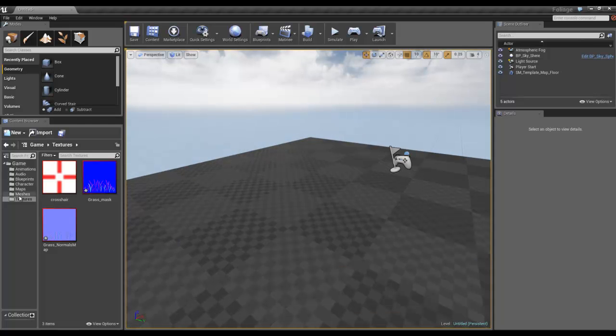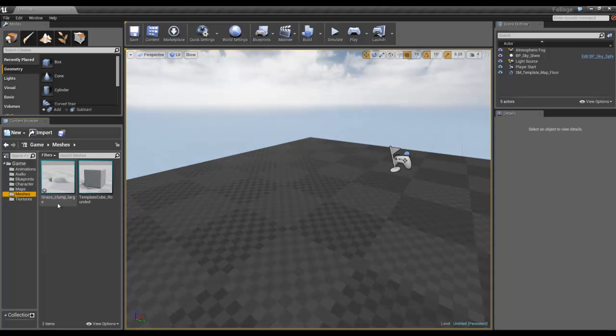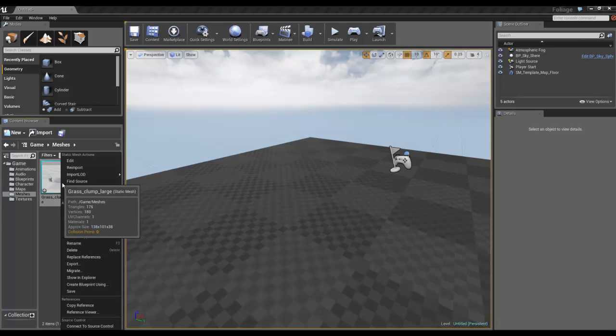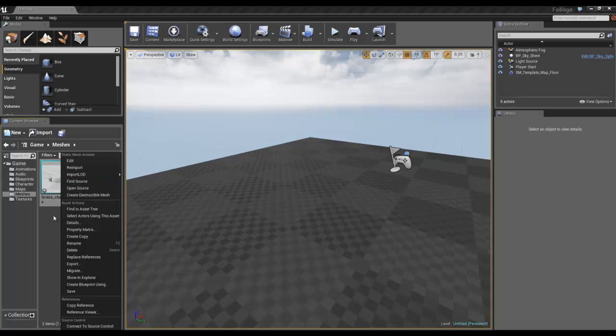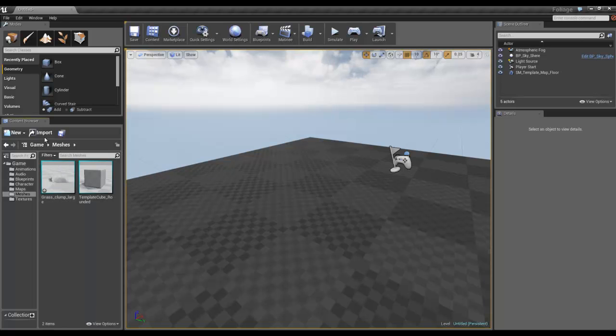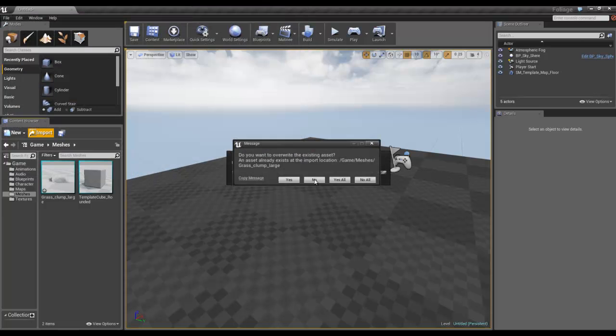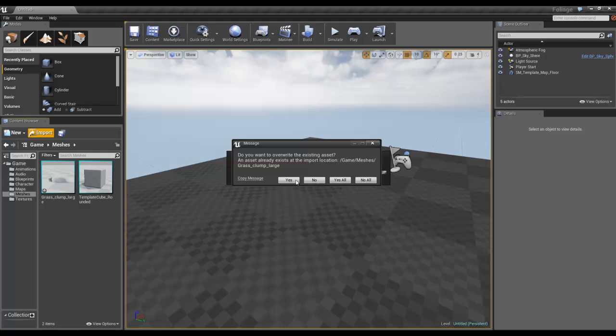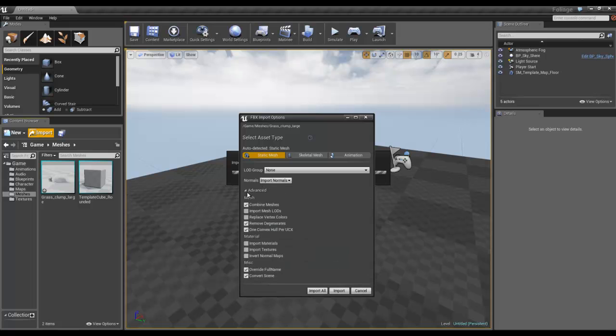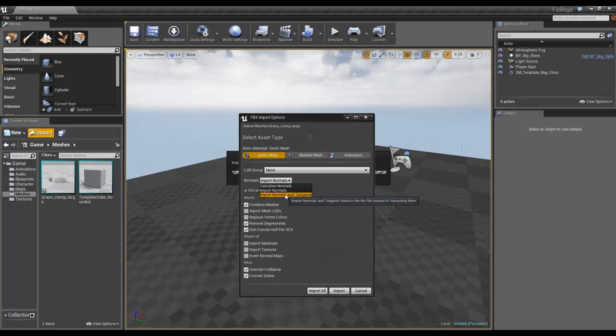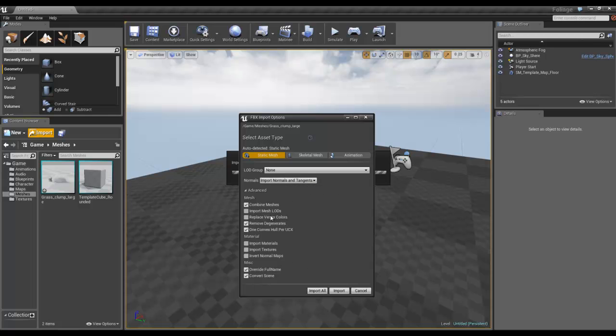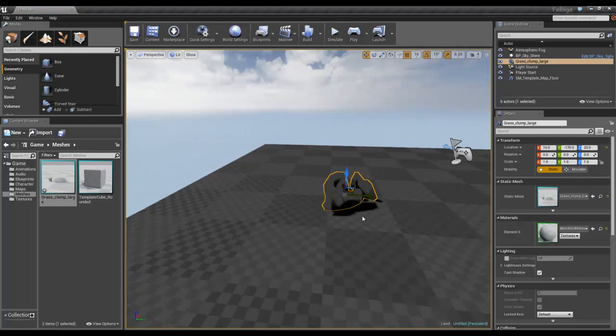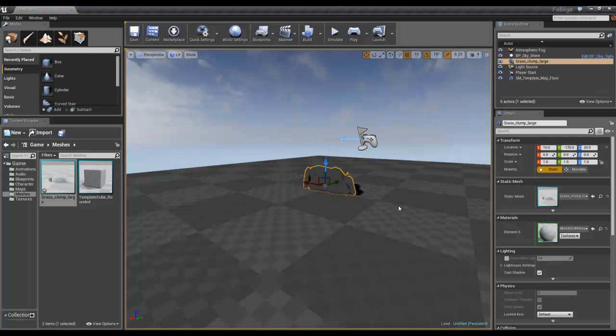We are in Unreal and I have created a new scene and brought in my grass clump large. We are importing something like this, then you just need to make sure that you have import normals and tangents on because you want to bring in the ones that you made where they're pointed up. The rest of it you can leave.